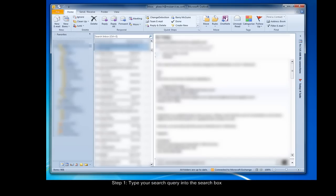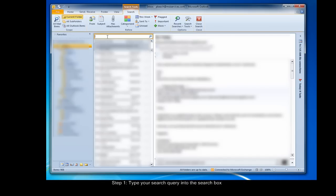To begin an Instant Search, type something that you know was in the email you're looking for. It could be the name of the person you sent it to, the subject line, a word or phrase you used in the body of the email, and even the name of an attachment. I'm looking for a proposal from last year, so I type proposal into the search box.